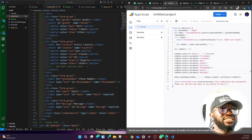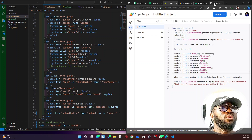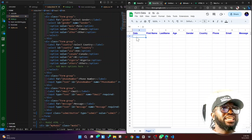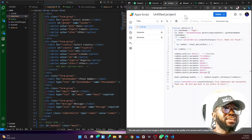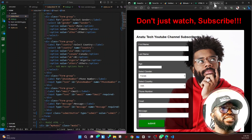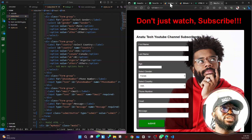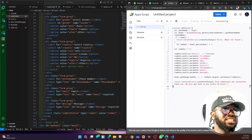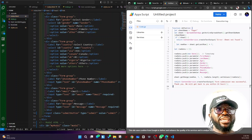Once the data from the web form is written into the row, the function returns a response using ContentService.createTextOutput, which sends a confirmation message back to the front end — something like 'We have successfully received your message and will get back to you.' This message can be customized. However, any time you change it you will need to redeploy the script and use the newly generated URL as your form's action.